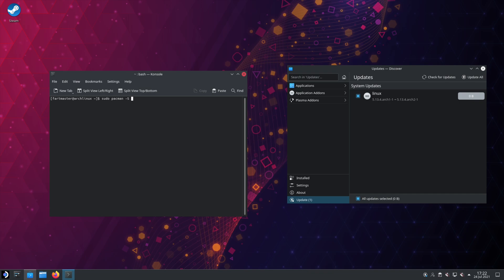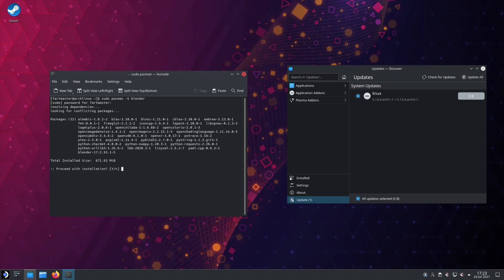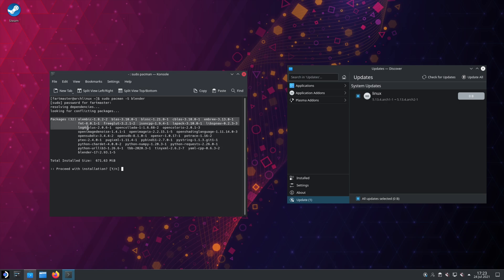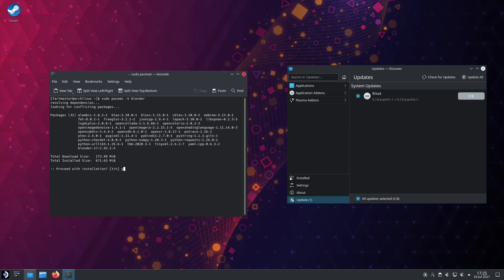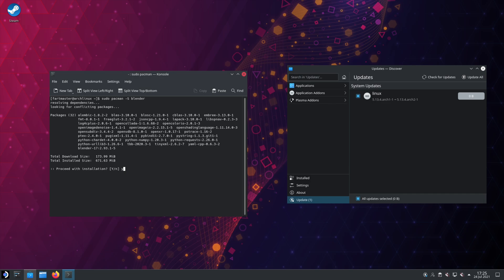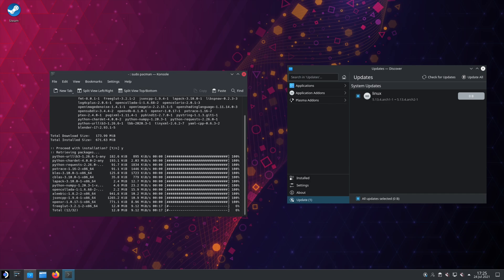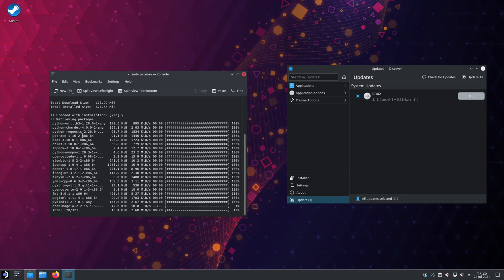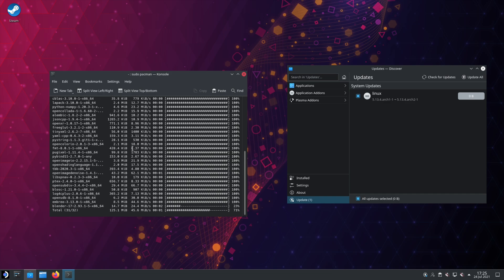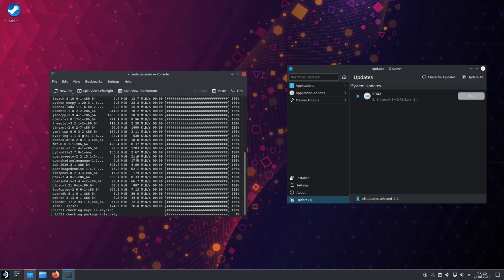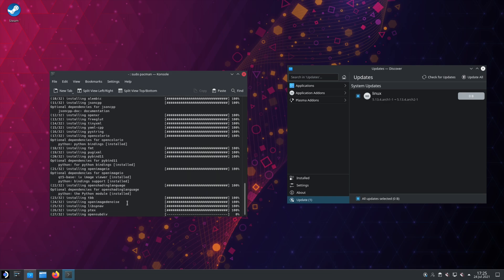So if we, for example, type Blender, hit enter. It'll look for dependencies and conflicting packages. So you can see we're going to download 32 applications total, Blender, and then 31 other dependencies. So the dependencies are programs that Blender will need to run. If we hit Y, then hit enter. You can see it'll go download all of these packages. And it will install them.